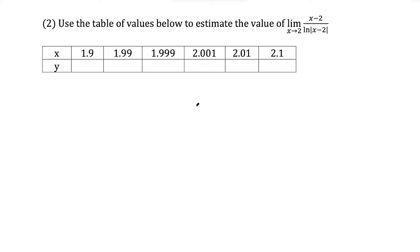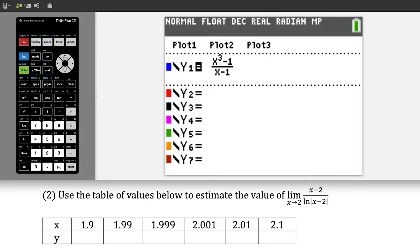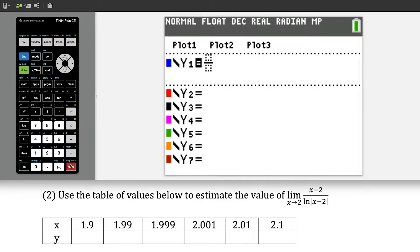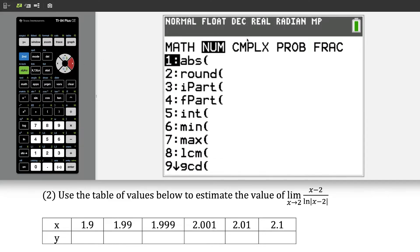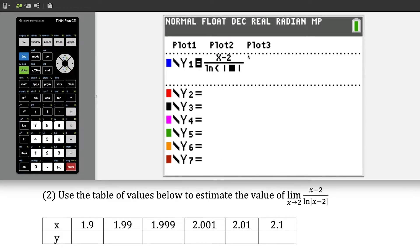Question 2: we're going to use the table of values below to estimate the value of the limit as x approaches 2 of x minus 2 over natural log of absolute value of x minus 2. Let's switch back to the y equals, clear it out, and set up a new fraction. We have alpha y equals enter — in the numerator, x minus 2, and in the denominator, natural log of absolute value. We press math, go over to the right, press enter on abs for absolute value, and write x minus 2 there.